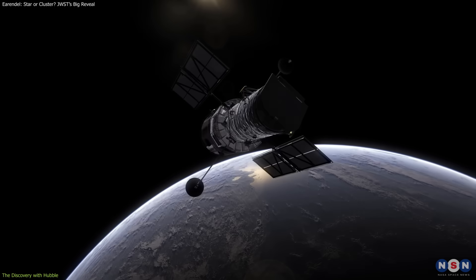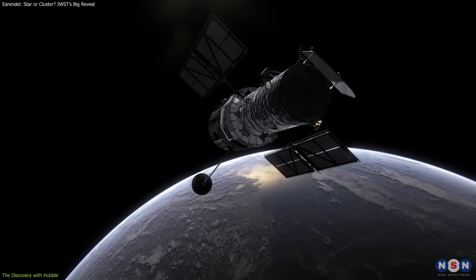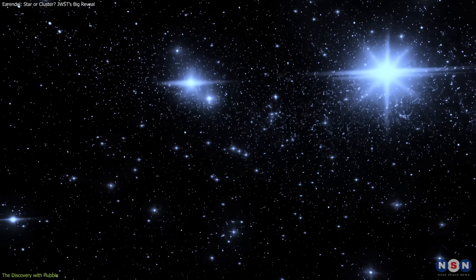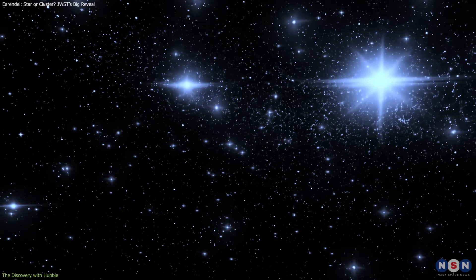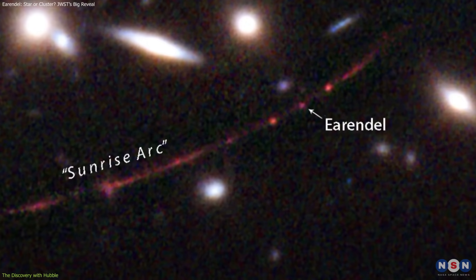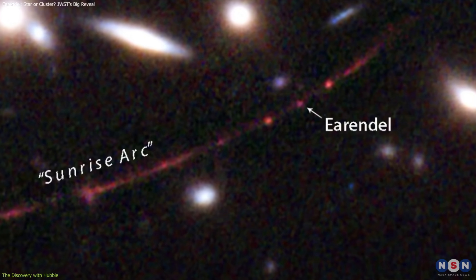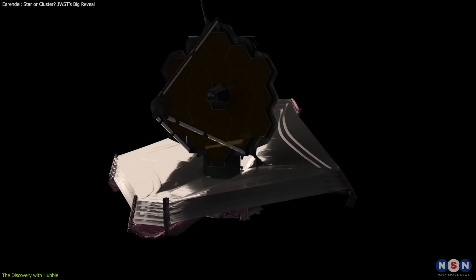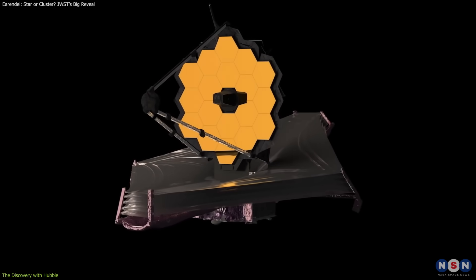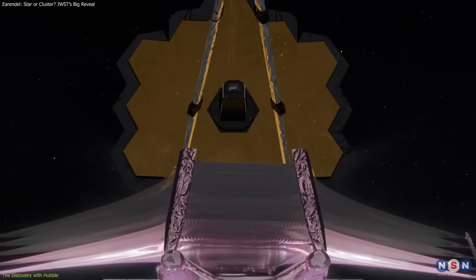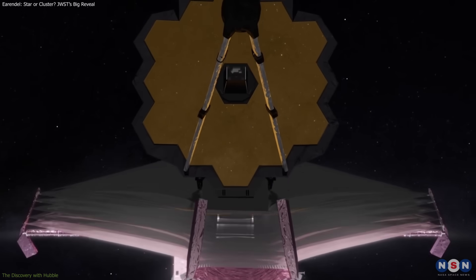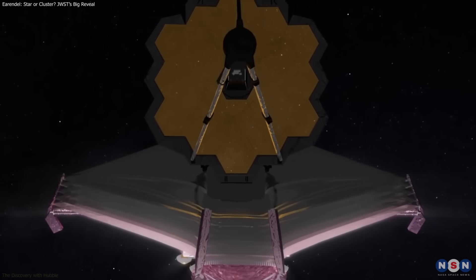Even then, astronomers knew Hubble couldn't prove if Earendel was one star or many. The image was simply too blurred. The mystery had to wait for sharper eyes. And that chance arrived with the launch of the James Webb Space Telescope.